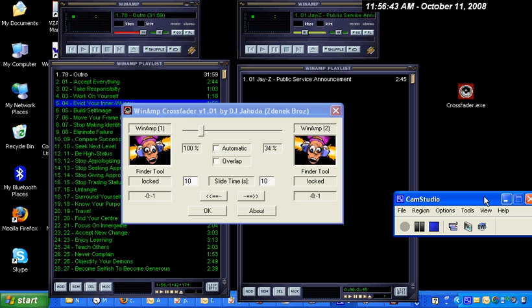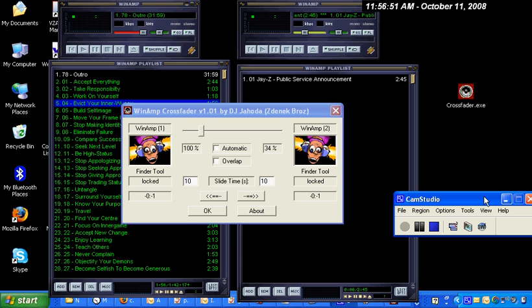I'm going to focus on a program called Winamp Crossfader. This is a very small application that will allow you to mix turntables between your different copies of Winamp.